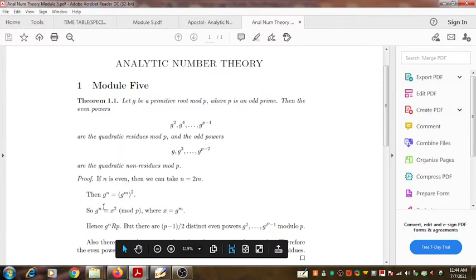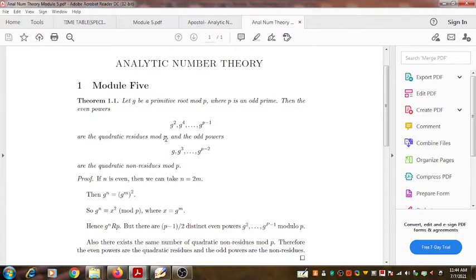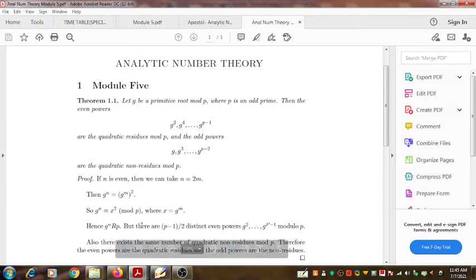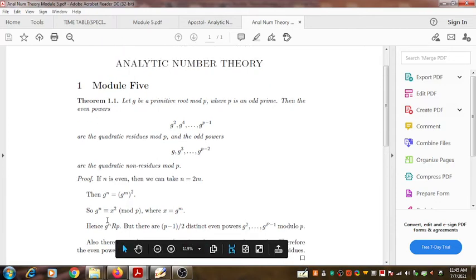The number G^m is a solution for this equation. The candidates for m are those numbers which are less than P and even. Therefore, in all those cases, the number G^n is a quadratic residue mod P. This gives us the first part of the result.